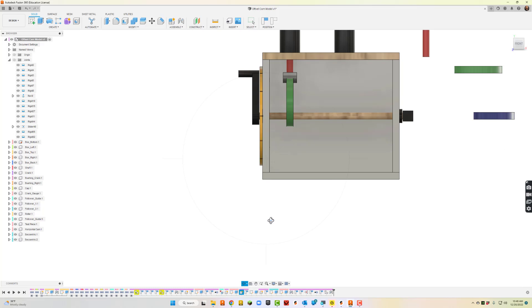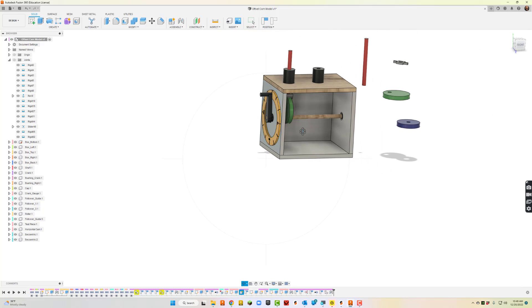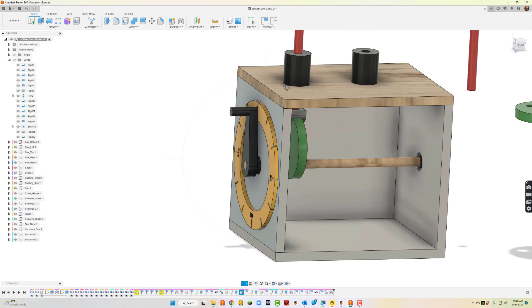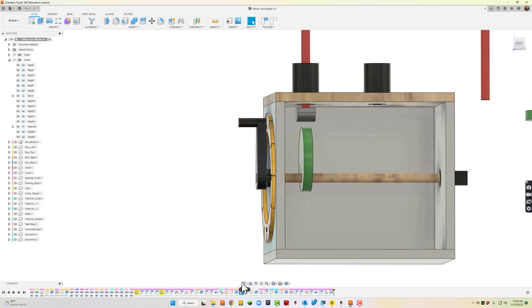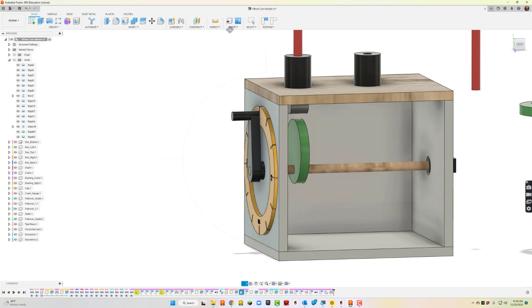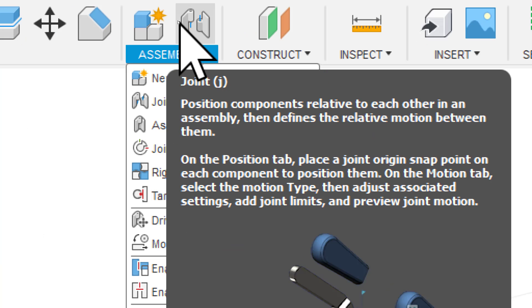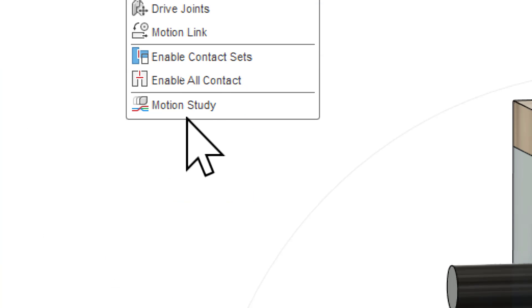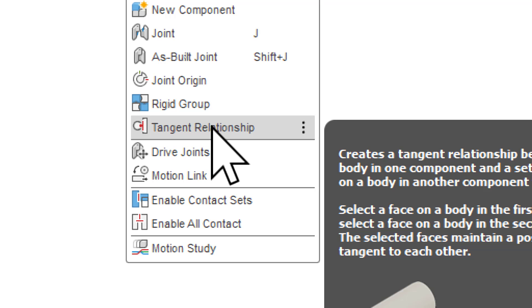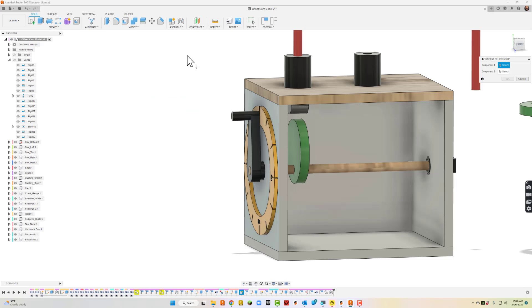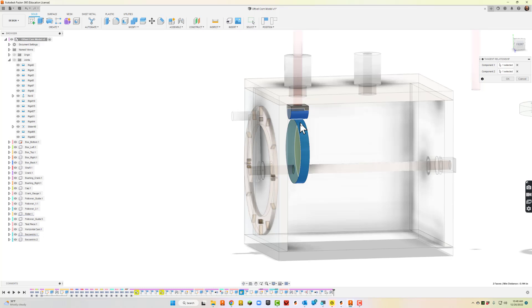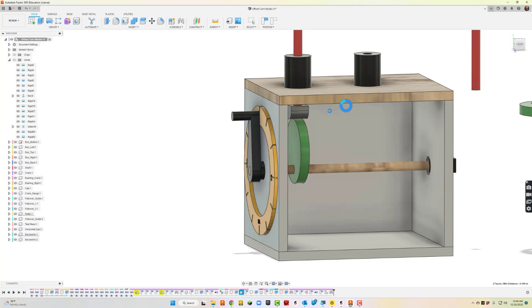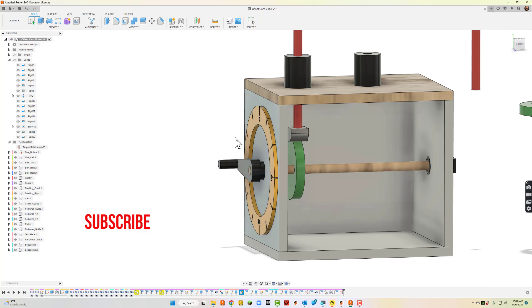Right now there's no relationship between these two pieces in particular, so I'm going to slide this thing up. I just clicked and dragged it. Now I'll go up here to joints, but instead of joints, what I'm going to try and do is go down here to where it says tangent relationship. I'll click that in, and I'm going to click the bottom and the cam itself and click OK.